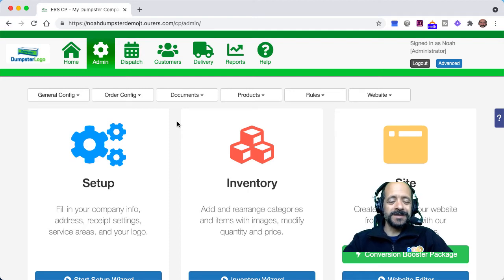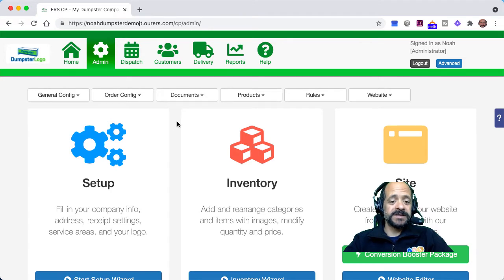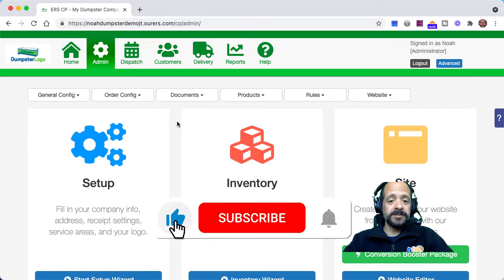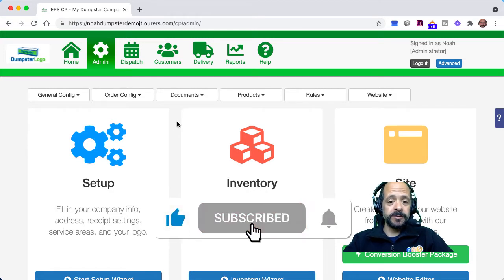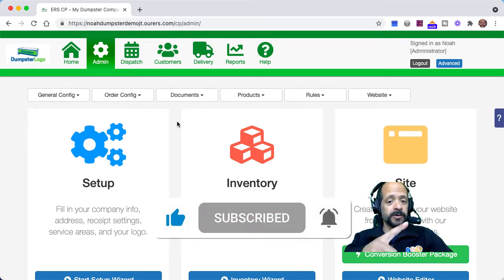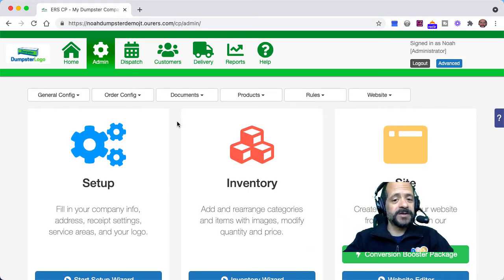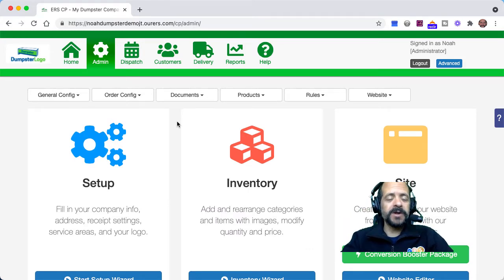Hi there, this is Noah with the DRS Marketing and Training Department. This is going to be a brief video tutorial on setting up custom tonnage in your DRS folder. Before we get rolling, I want to encourage you to like and subscribe to the DRS YouTube channel by clicking on the link in the corner, so you never miss out on any of these updates. Let's go ahead and dive in.